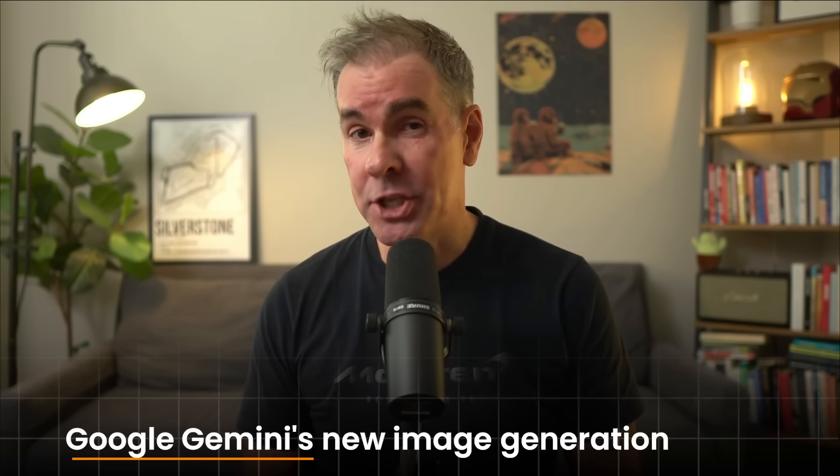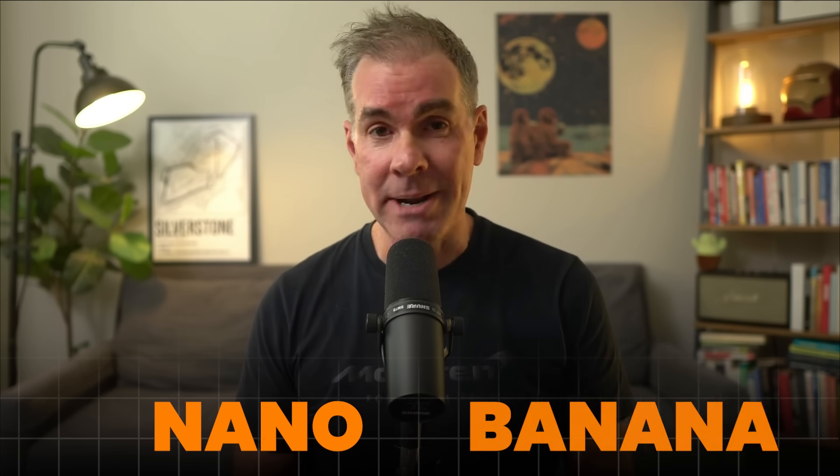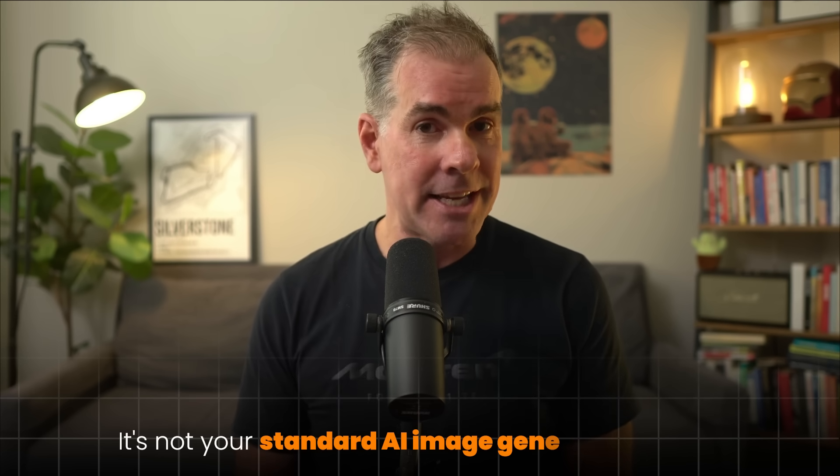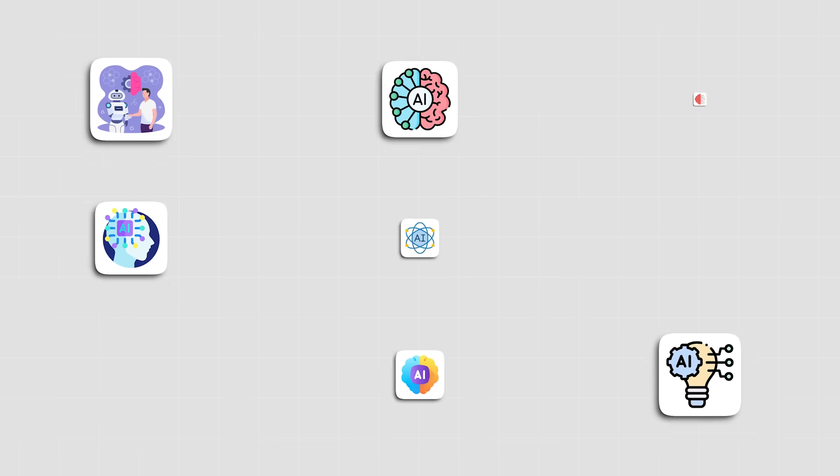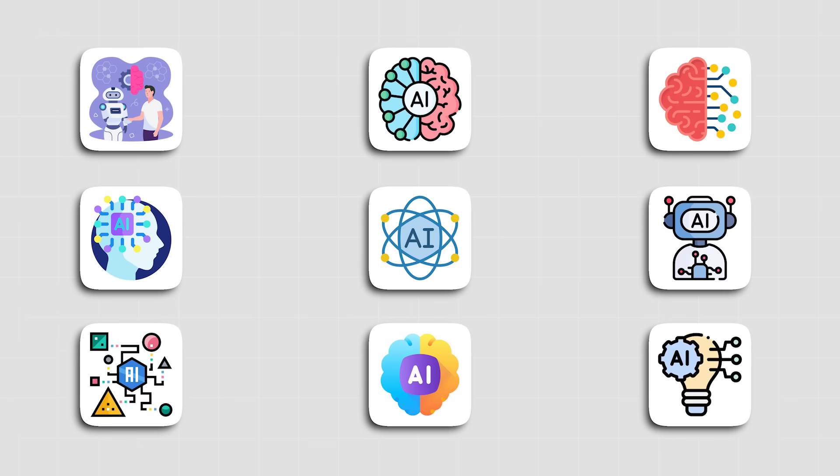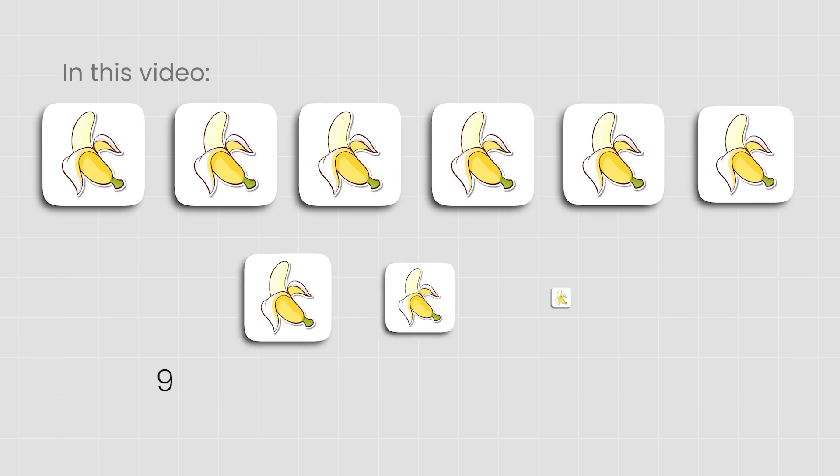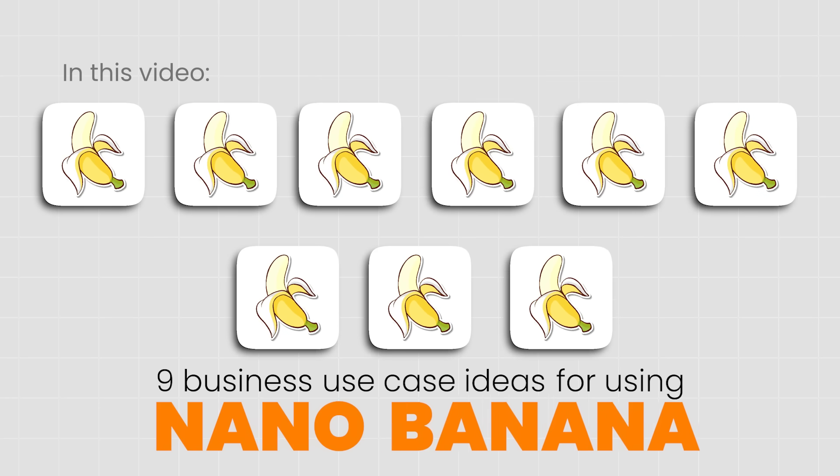There's been a lot of talk about Google Gemini's new image generation model known as Nano Banana, and it's not your standard AI image generation model as it does some things under the hood that are different from other AI image generation models. The hype around Nano Banana is real. It's really, really good and it's fast. In this video, I'm going to share with you nine business use case ideas for using Nano Banana starting today.